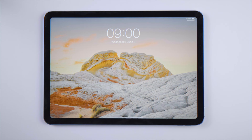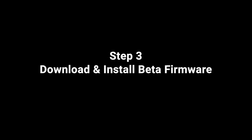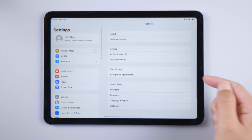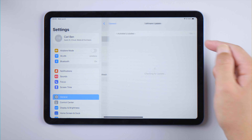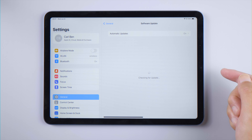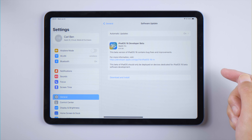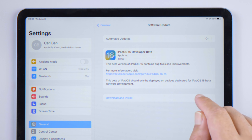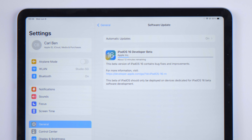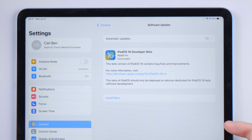Once it boots up, go to Settings again. This time tap on General, then Software Update. In seconds you'll see the iPadOS beta firmware. Go ahead and tap 'Download and Install.' It'll take about 10 minutes to download, and then we can start installing.